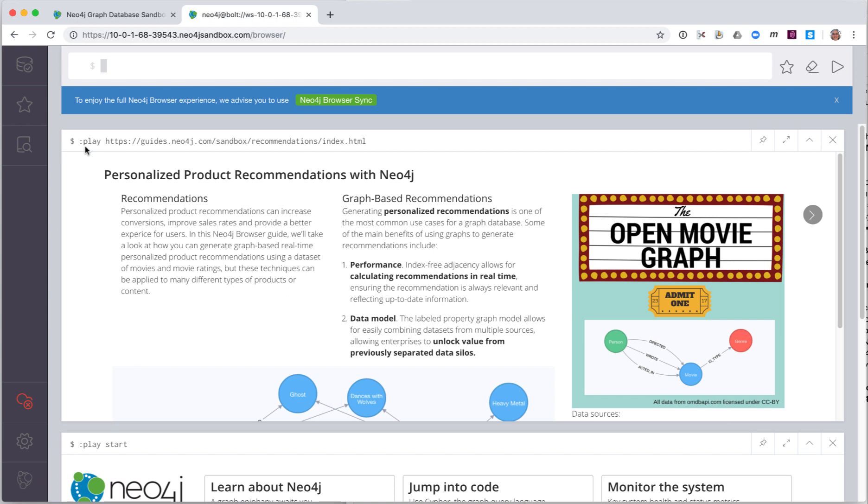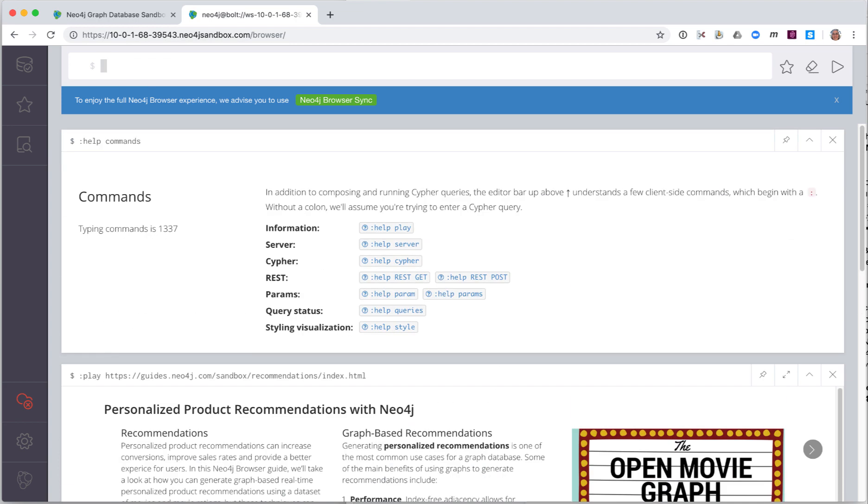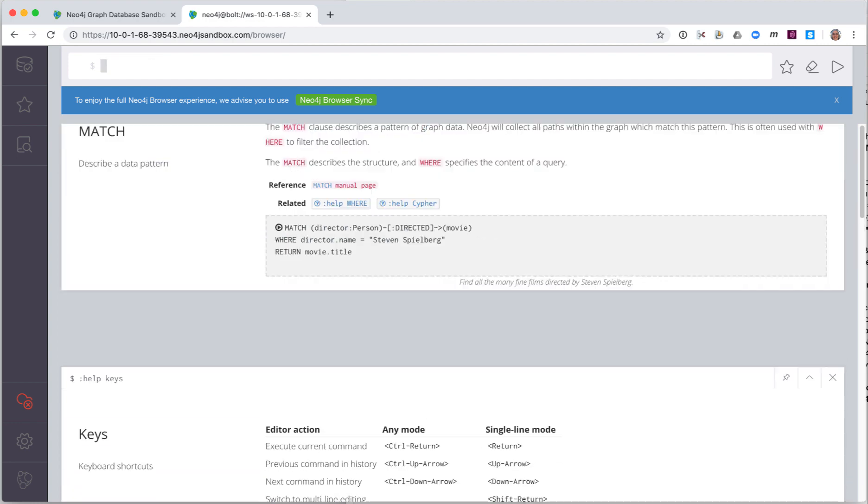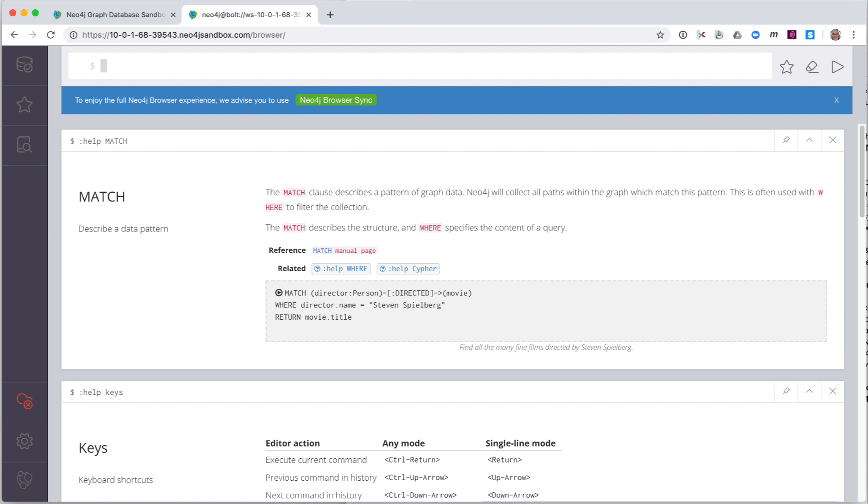We type the command help commands and press the Enter or Return key. This executes the command and displays the result in the newly created Result pane. If we type Help keys, information is displayed in the Result pane about keyboard shortcuts. You can see Quick Help on Cypher keywords.